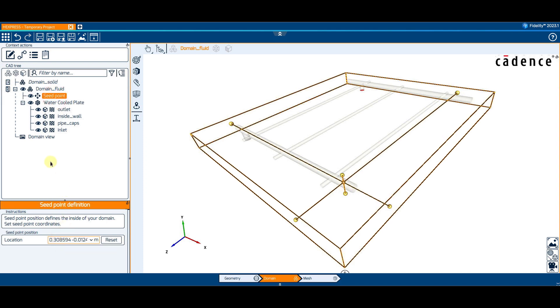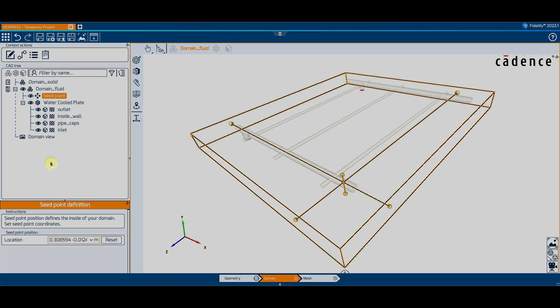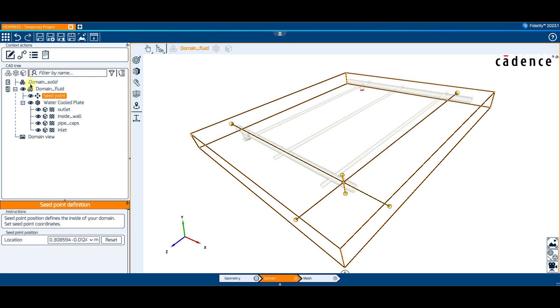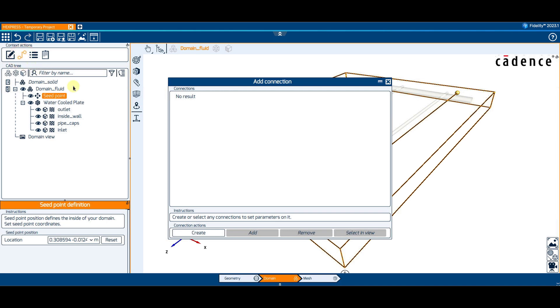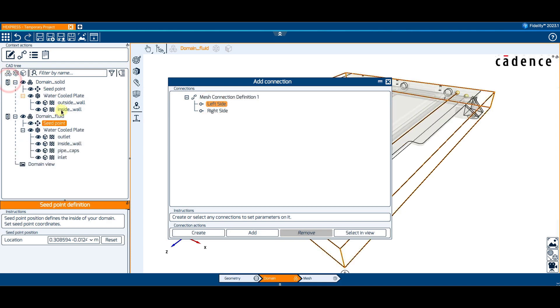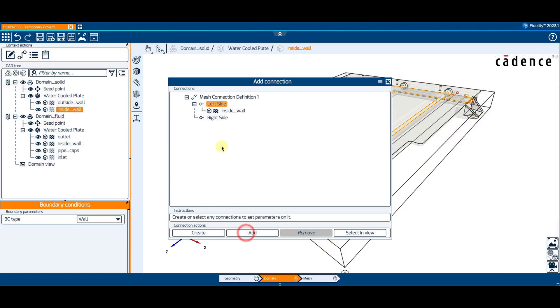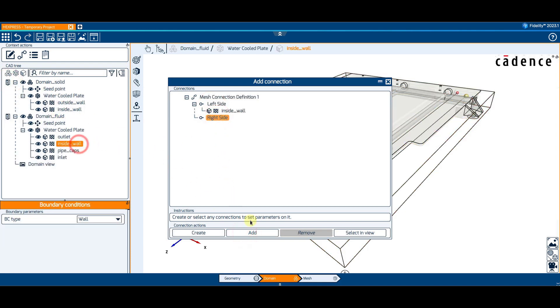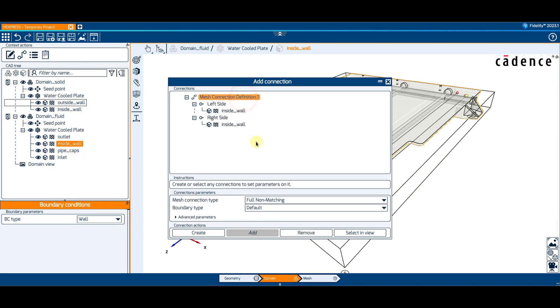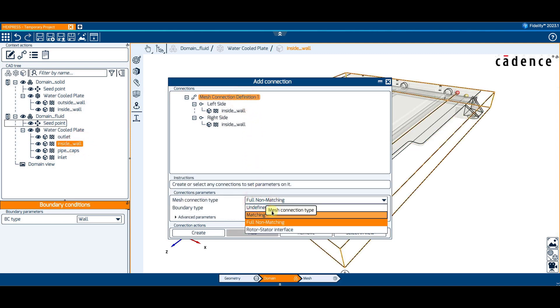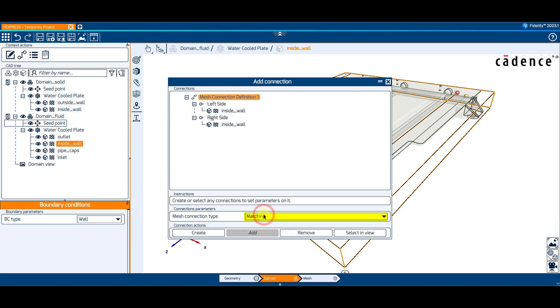The last step is to define the connection between these two domains by clicking on the Connection Manager icon. The task here is to create a new connection and assign the inside wall of each domain, either to the left or to the right side of the interface. The type of connection is defined by setting the mesh connection type drop-down menu to Matching.